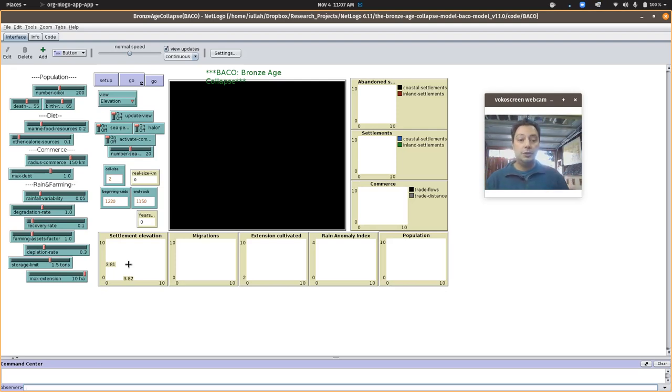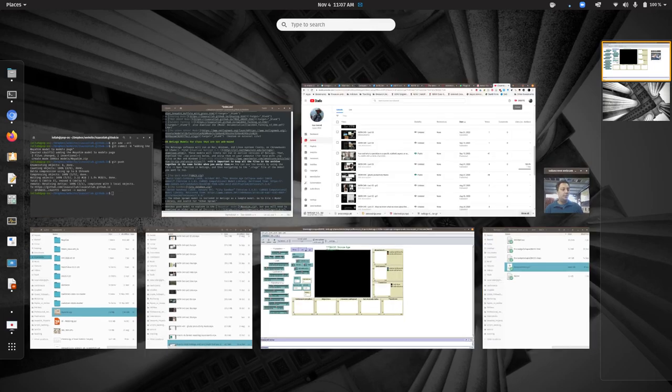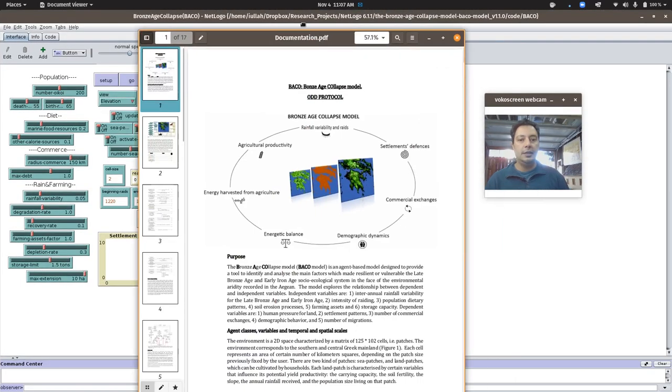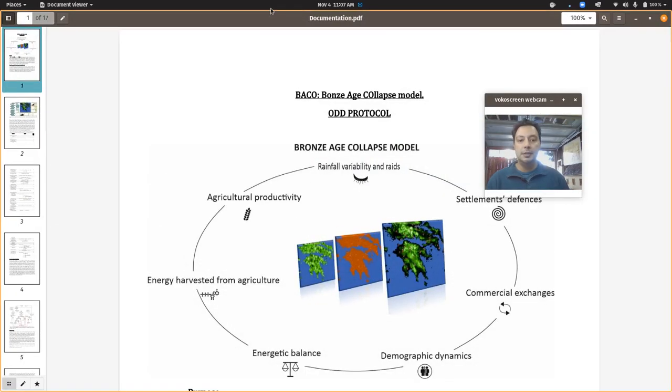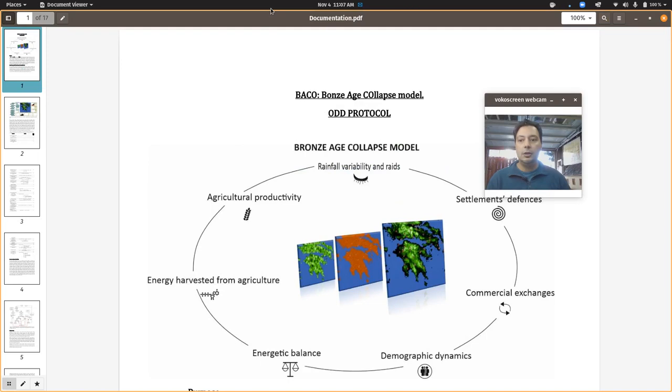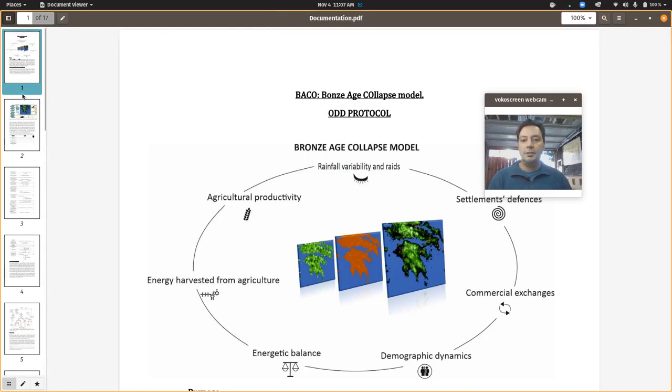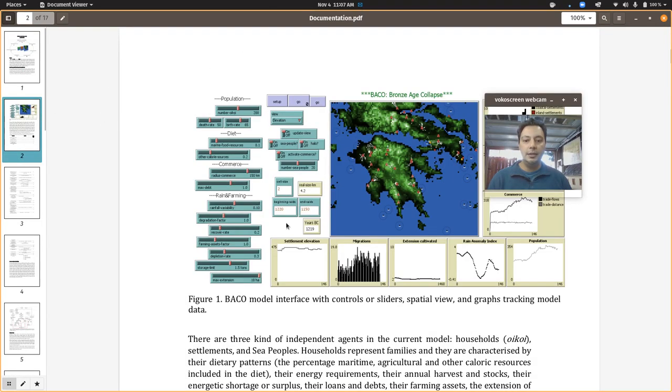First, you should open the PDF documentation that comes in the download zip file and have a quick read through it.